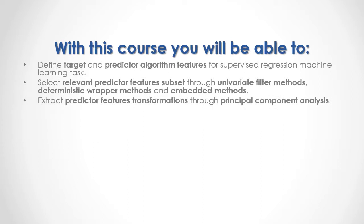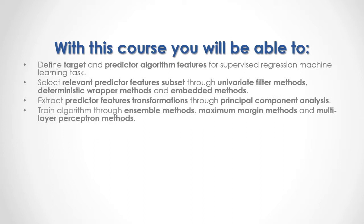Extract predictor feature transformations through principal component analysis. Train algorithms through ensemble methods, maximum margin methods, and multi-layer perceptron methods.